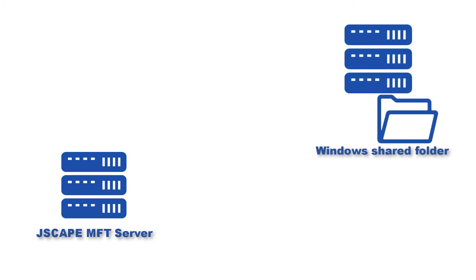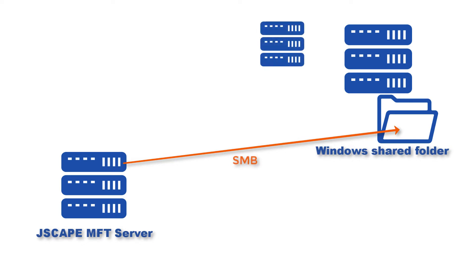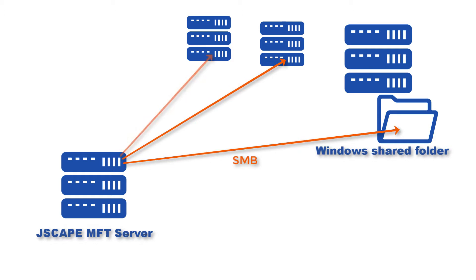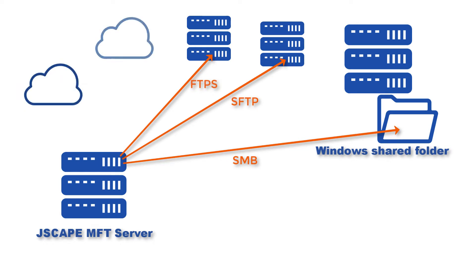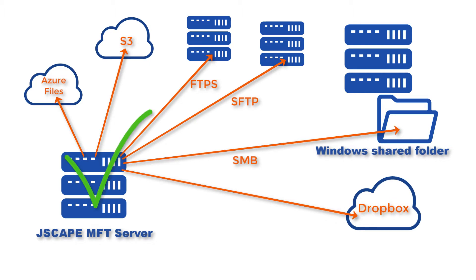There are many advantages of using JSCAPE MFT Server for this purpose. One, it's very easy to set up using a trading partner object. Two, if in addition to sending data via SMB you also need to transfer files to other remote hosts using other file transfer protocols like SFTP, FTPS, or perhaps even upload files to cloud-based storage solutions like Amazon S3, Azure Files, or Dropbox, you can do all that using just one solution.